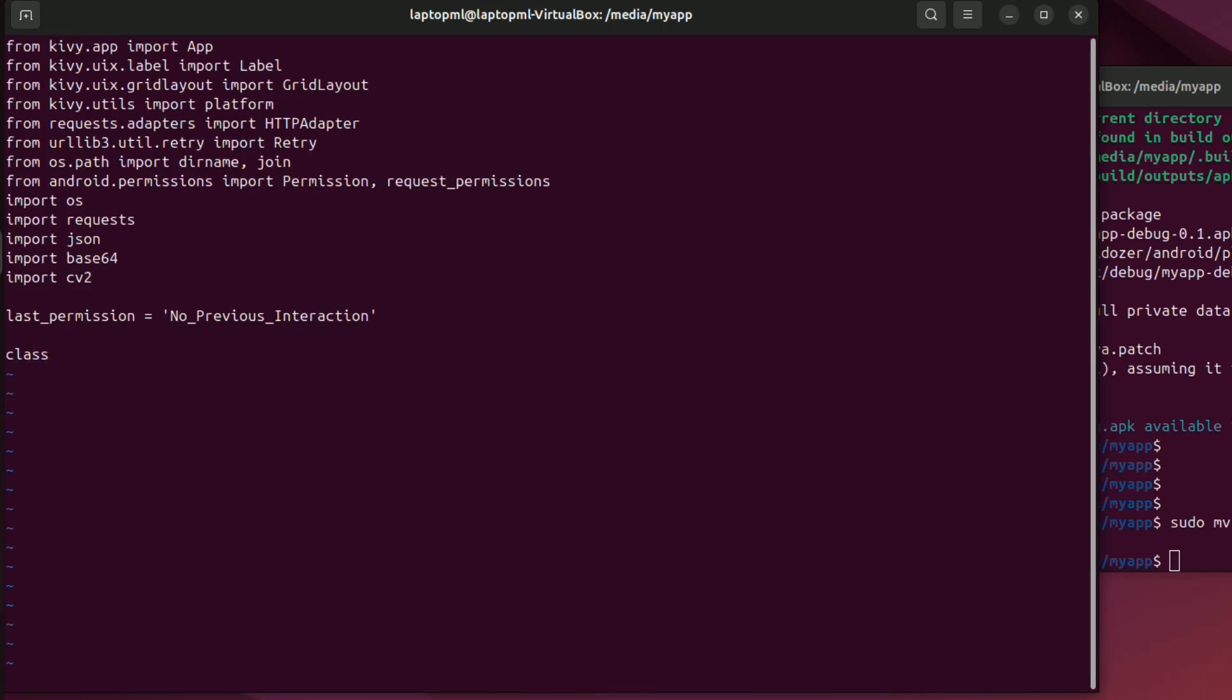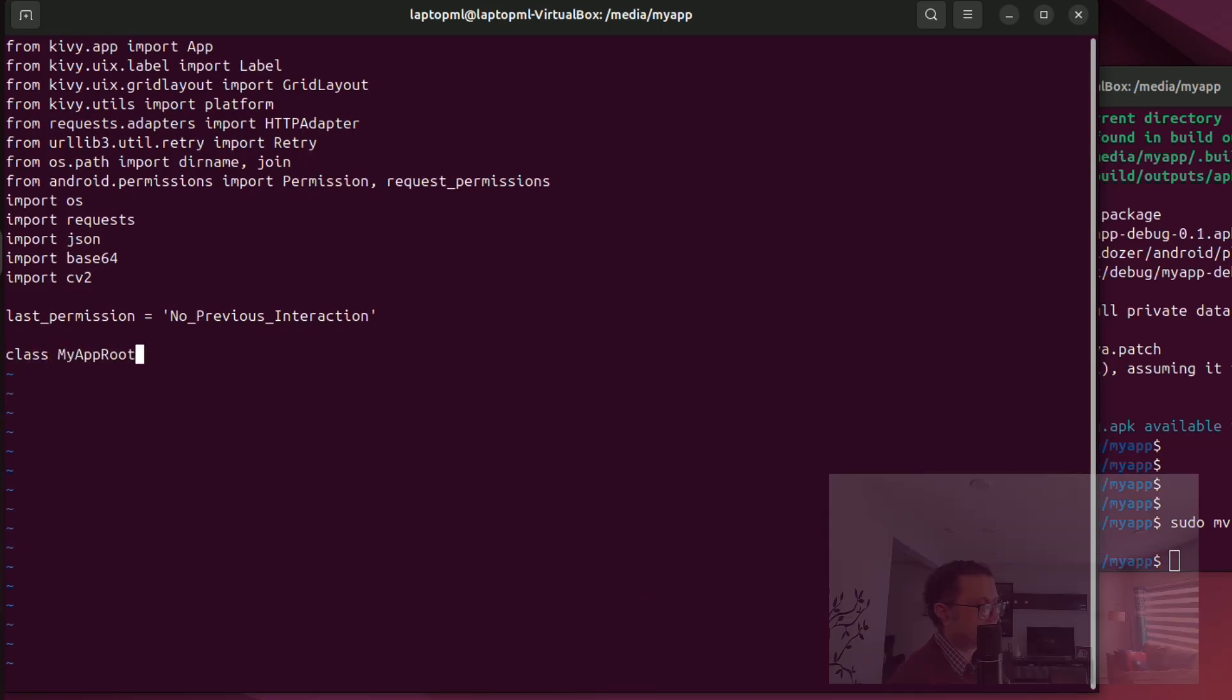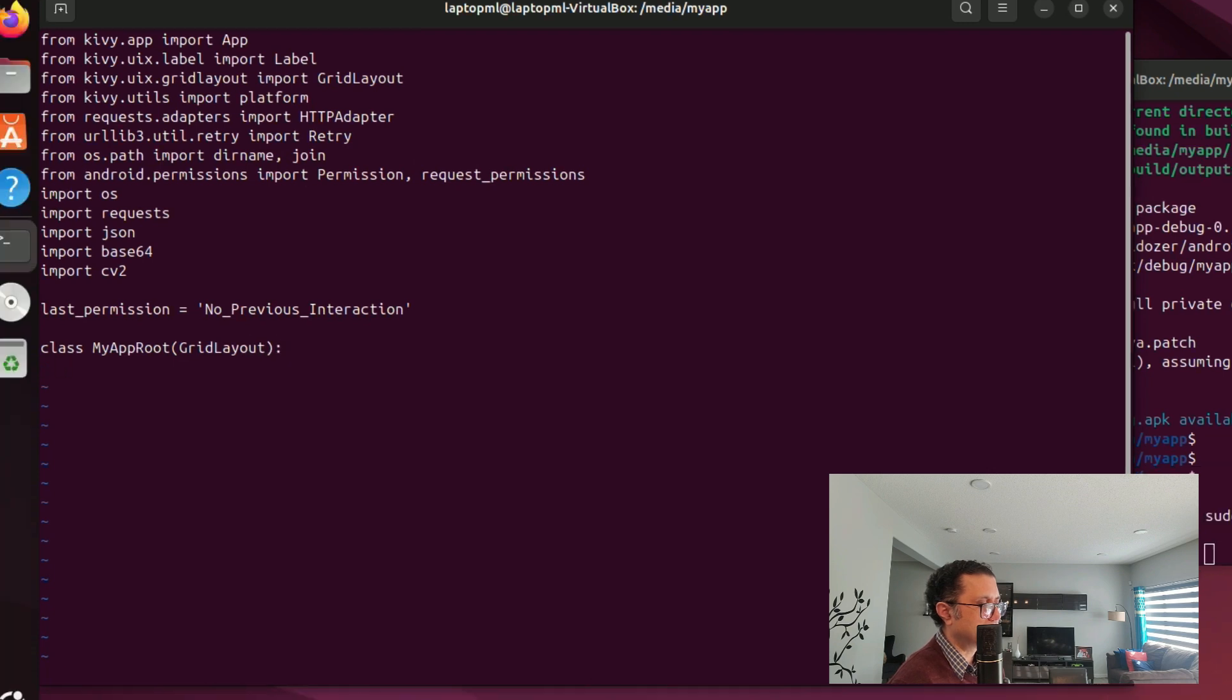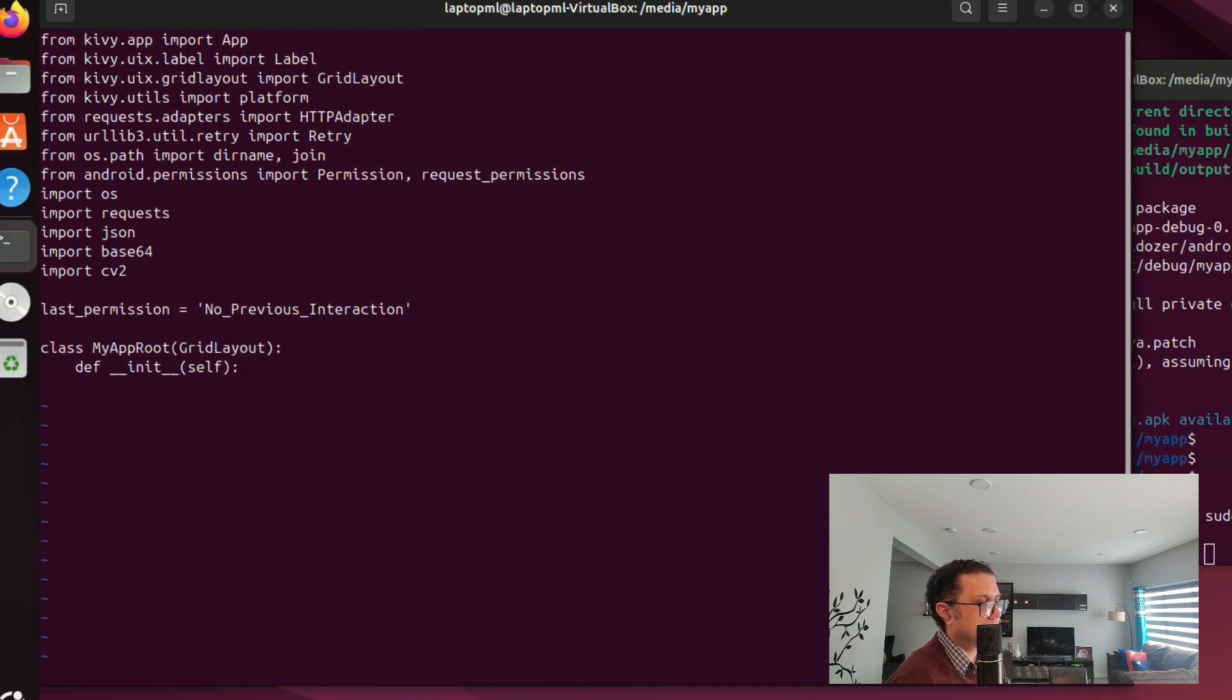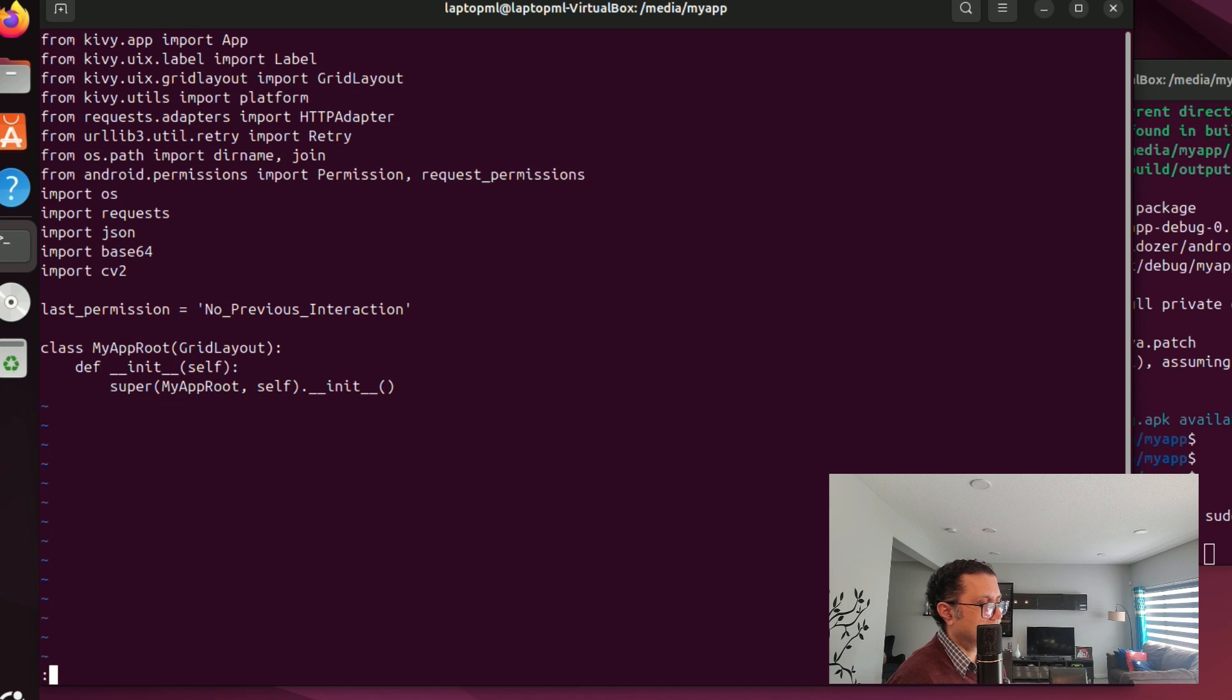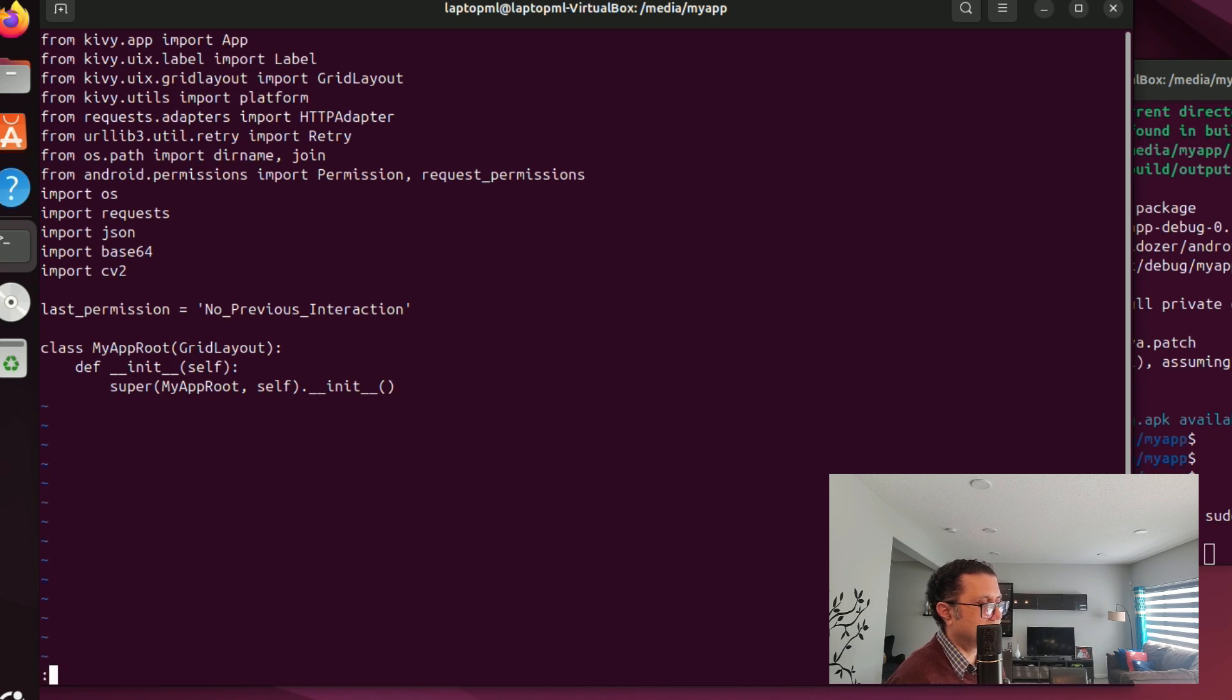We begin by writing our root class myapproot which inherits from Kivy grid layout. For this class myapproot, let us write a Kivy design file which specifies the graphical user interface layout of myapp.